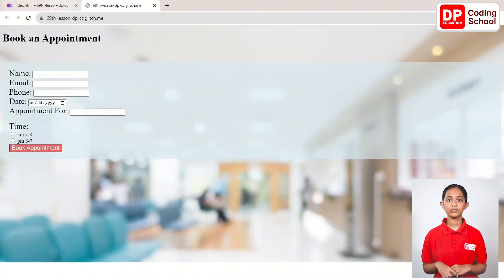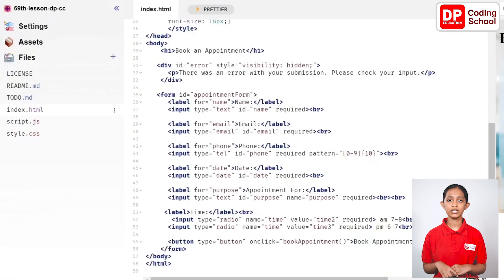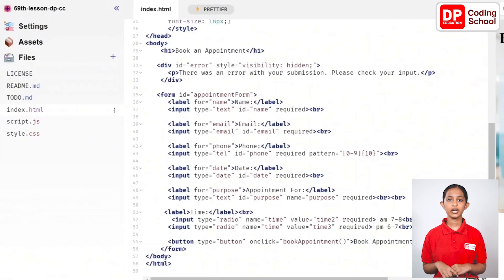Select the date from this calendar, type the purpose of the appointment, select the time you want to book using radio buttons and click the book appointment button below.